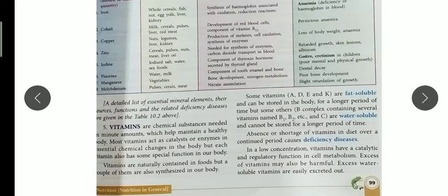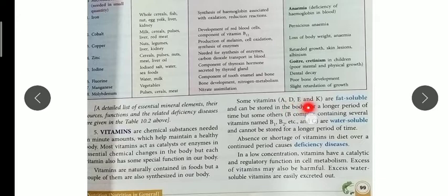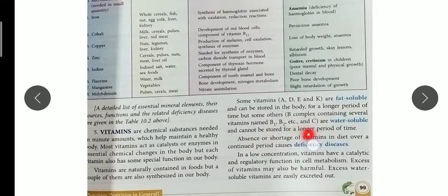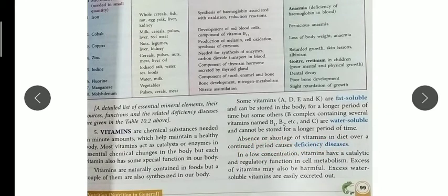Our body can even synthesize a few vitamins. Vitamins A, D, E, and K are fat-soluble and can be stored in our body for a longer time, whereas B complex vitamins such as B1, B2, and vitamin C are water-soluble, so they cannot be stored for a longer time — they dissolve easily in water. Absence or shortage of vitamins in the diet also causes deficiency diseases.